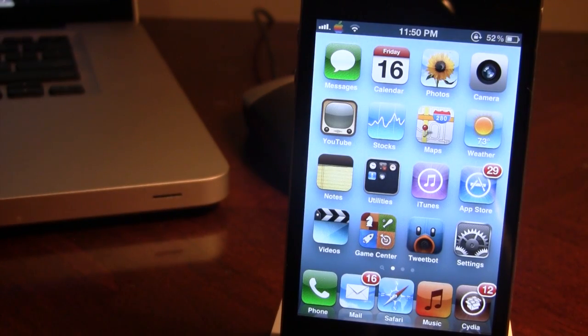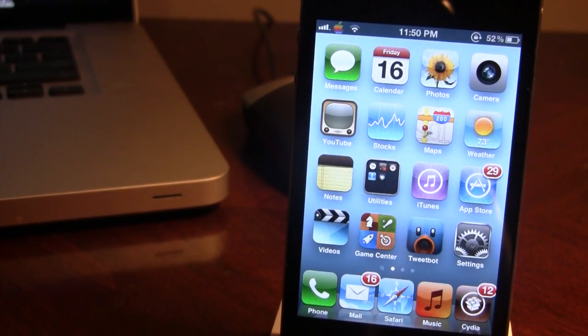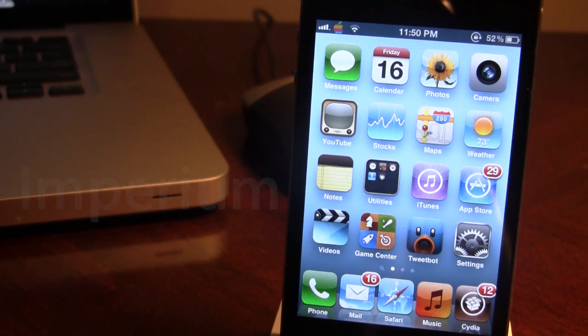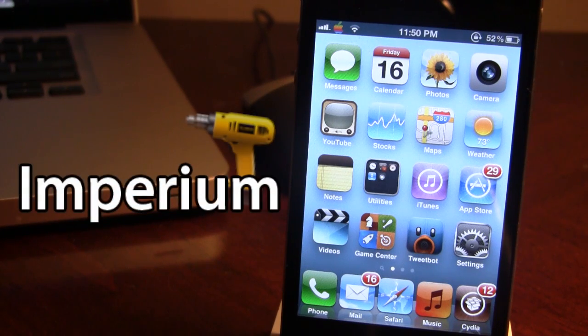Hey guys, it's Mitch with iAppleTech and today I'll be going over a Cydia tweak called Imperium.